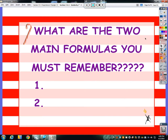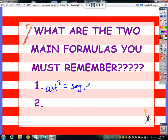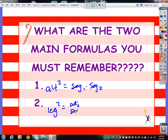The two main formulas you need to have drilled into your head: altitude squared equals segment 1 times segment 2, and leg squared equals the adjacent segment times the whole hypotenuse. And that's all.